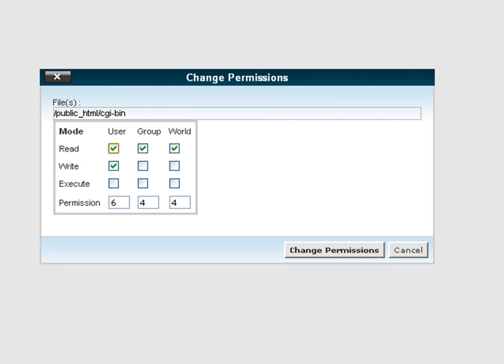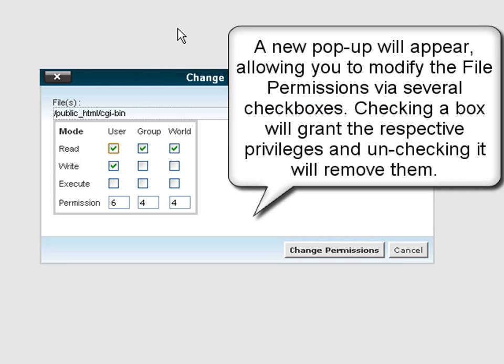A new pop-up window will come up, from there you will be able to modify the file or folder permissions.